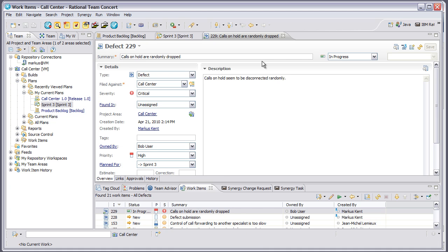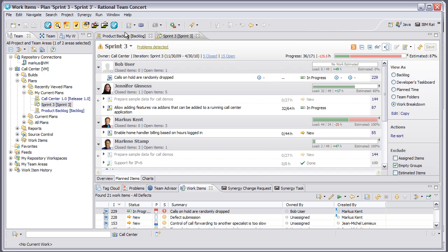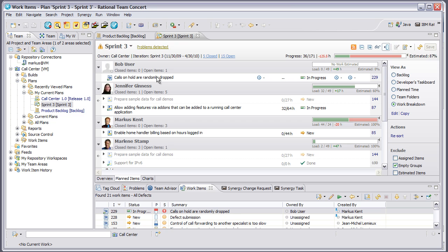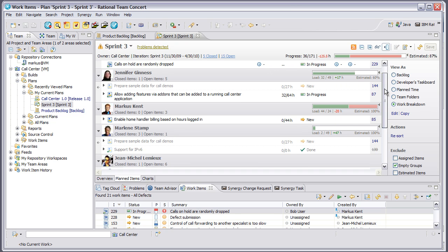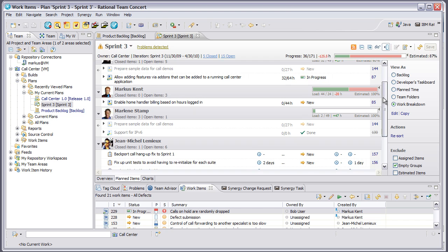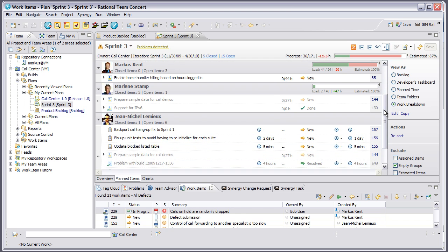So I can look here at my view of Sprint 3, and I can see Bob user's assigned that task work item, and that some of my other users are moving right along on the work items assigned to them.